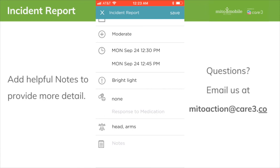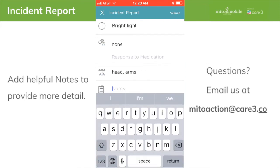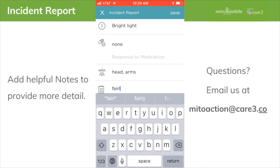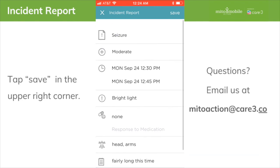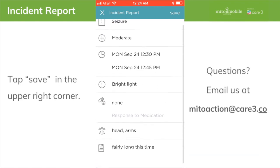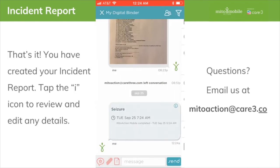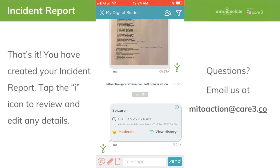Add Helpful Notes to provide more detail. Tap Save in the upper right corner. That's it — you've now created your incident report. Tap the I icon to review and edit any details.